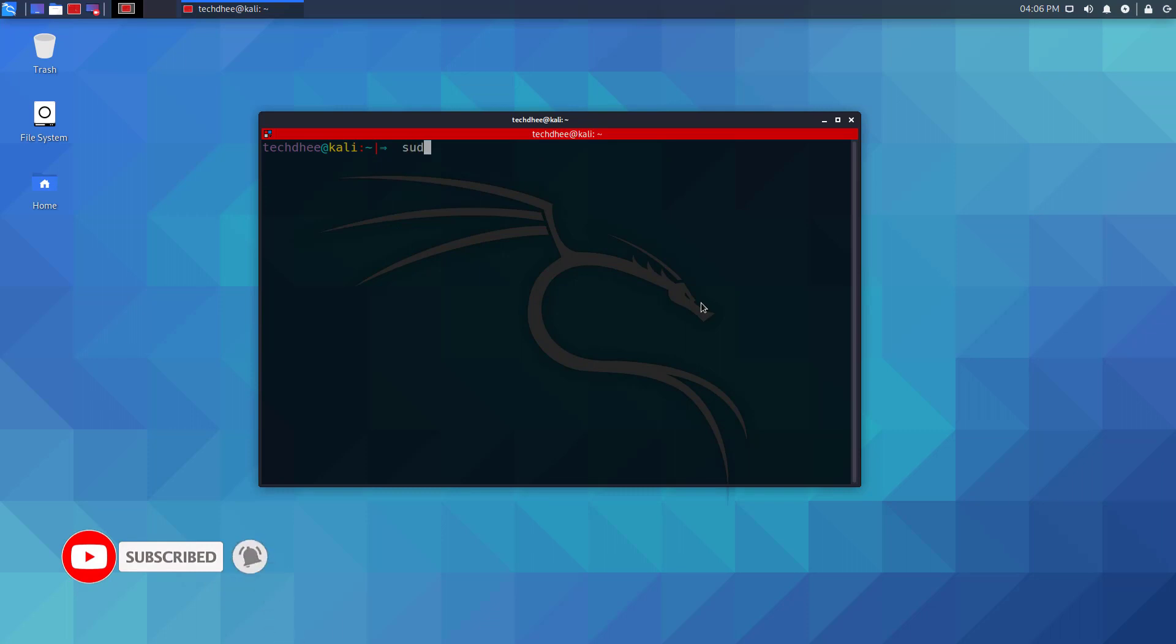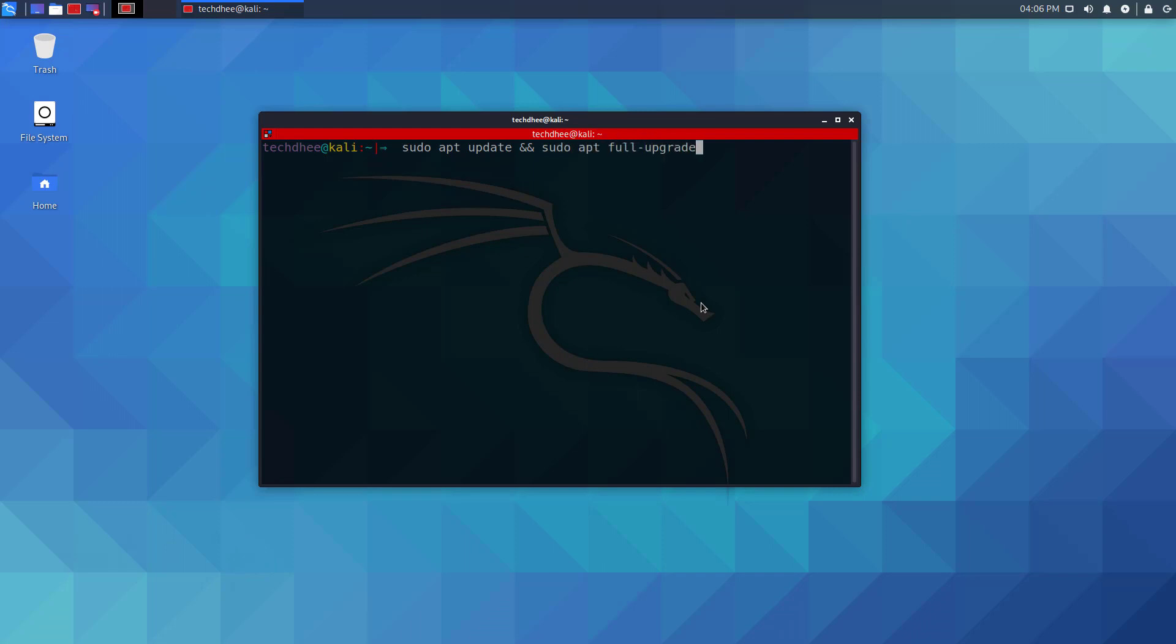This is the command to update your Kali Linux to a newer version. I will give the command in the description and you have to simply copy and paste the command in the terminal.